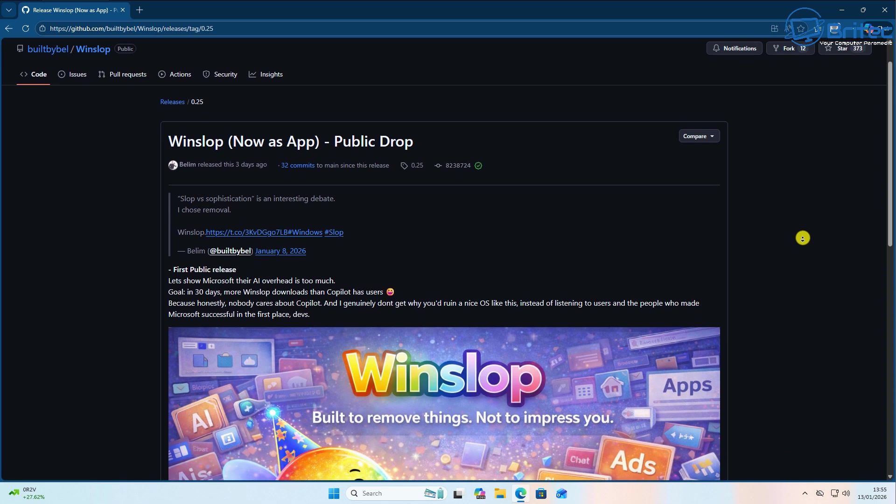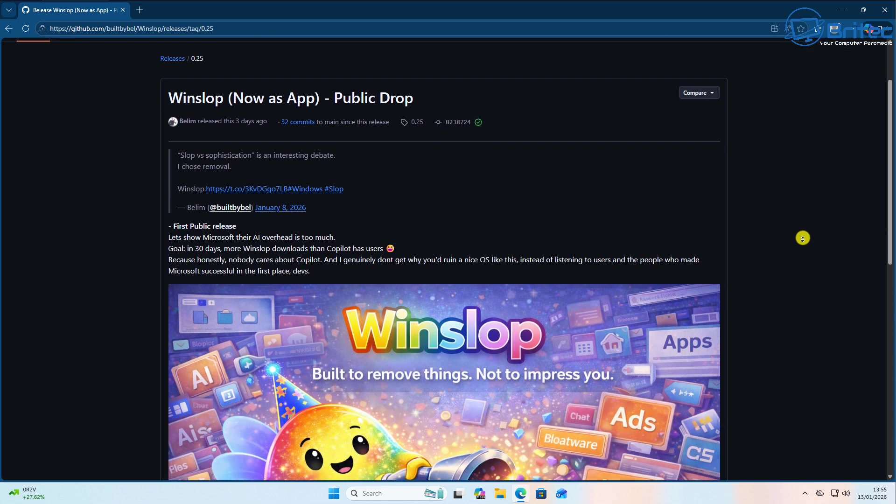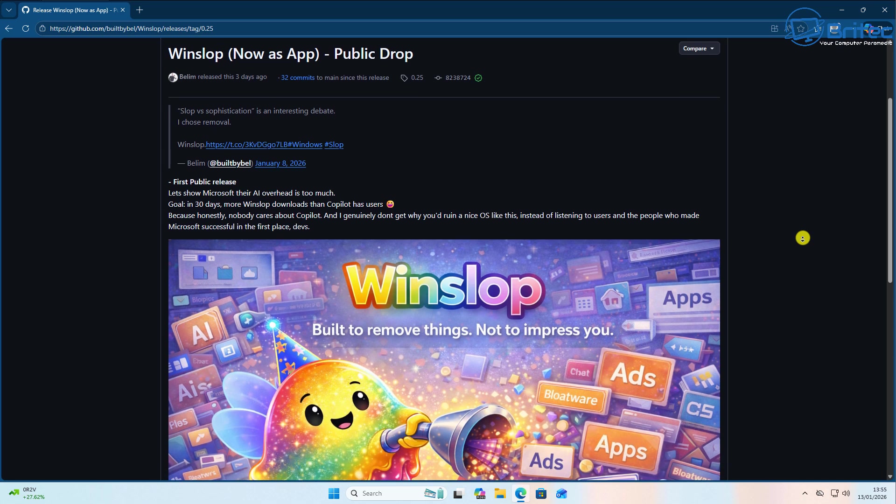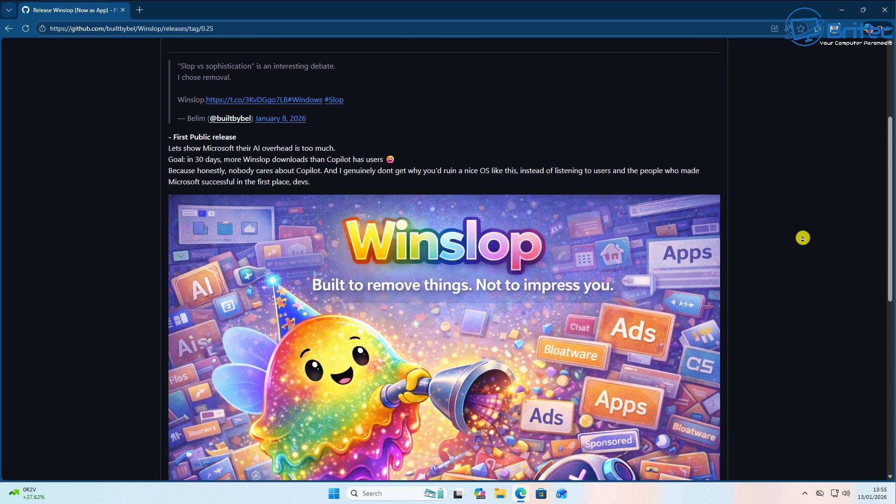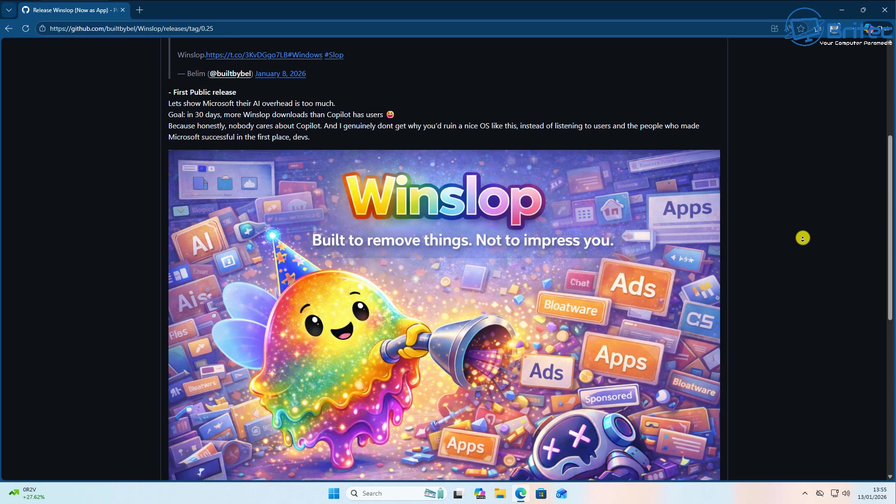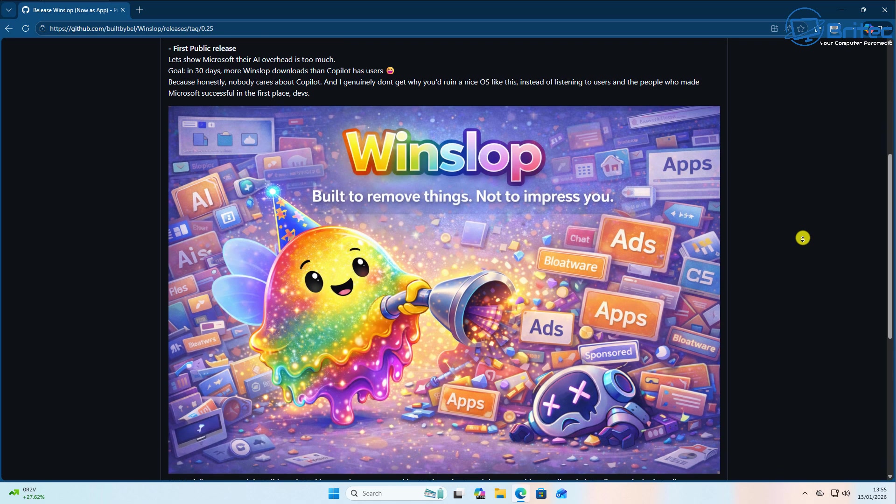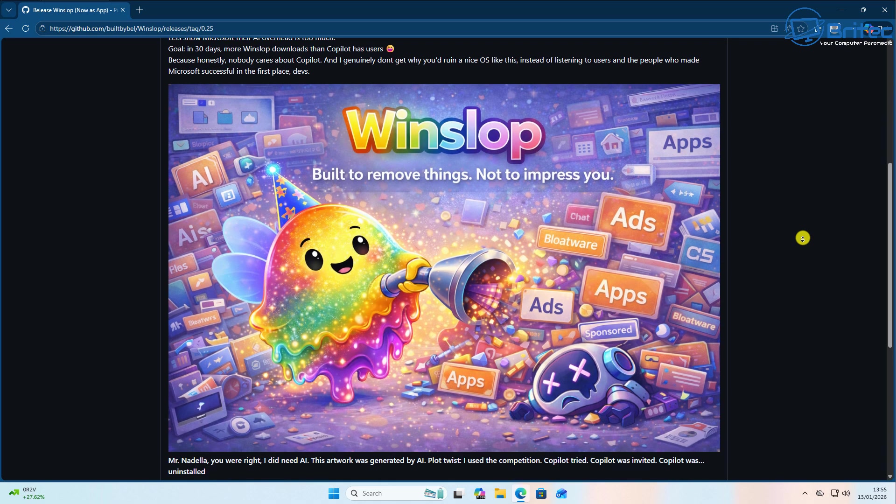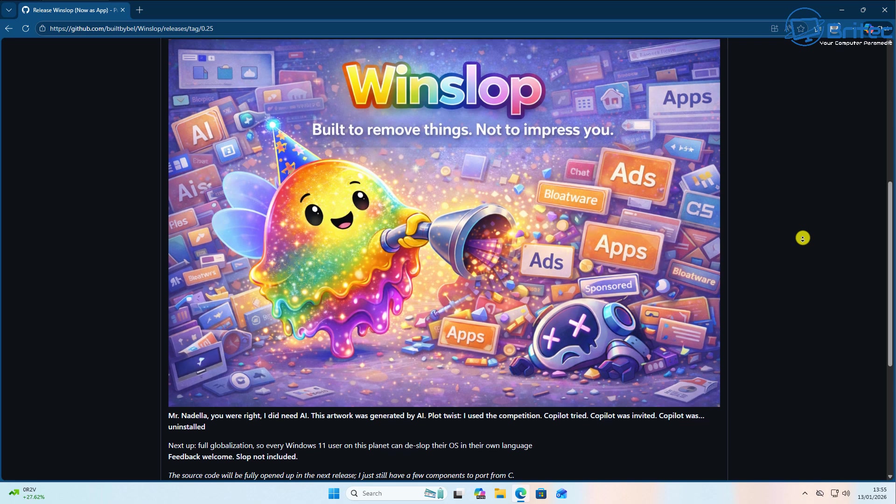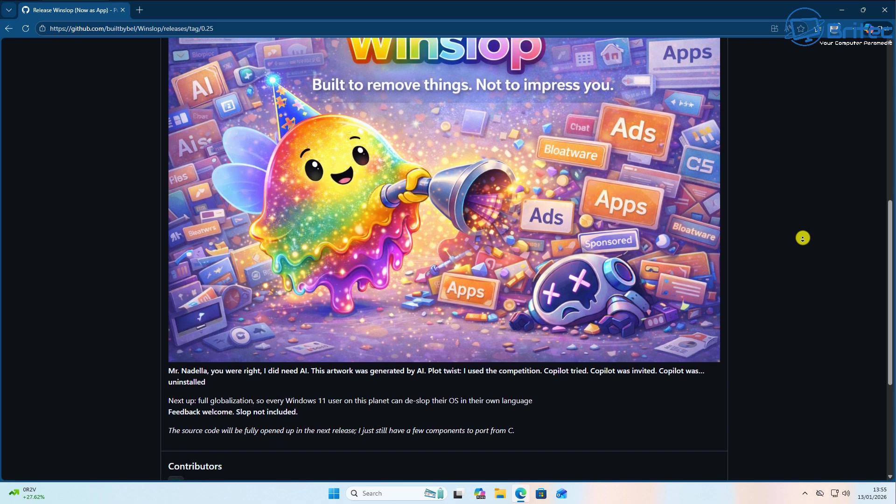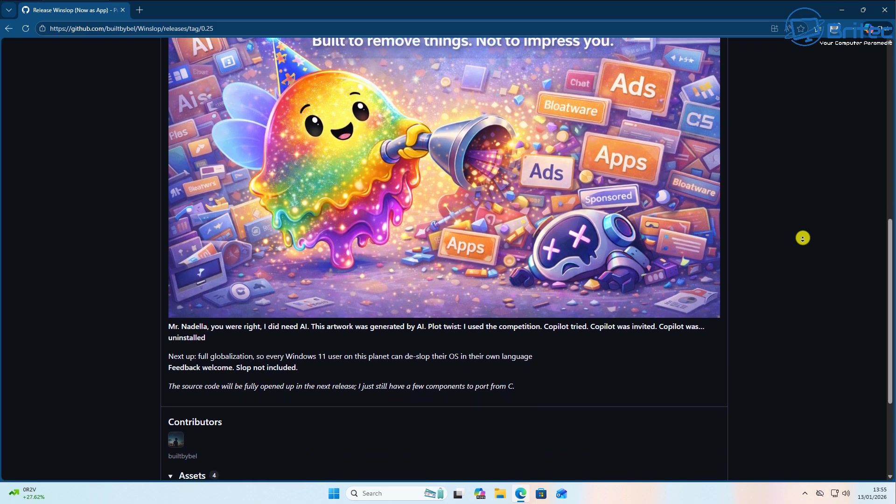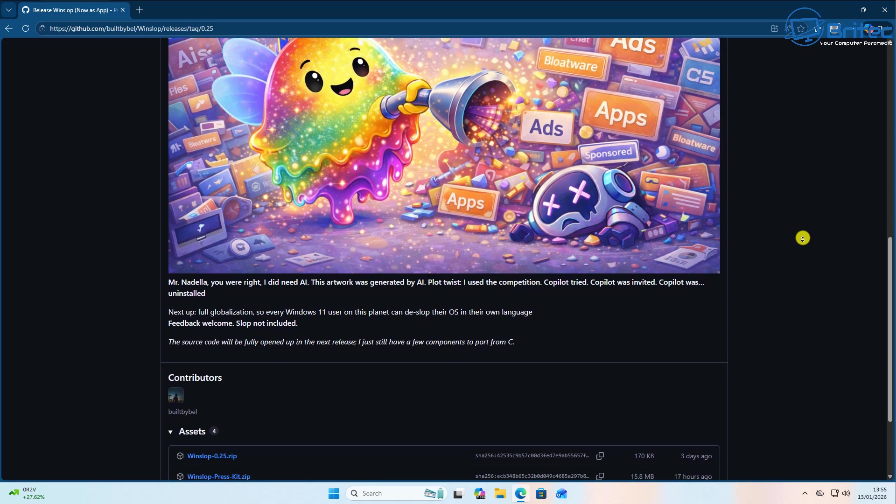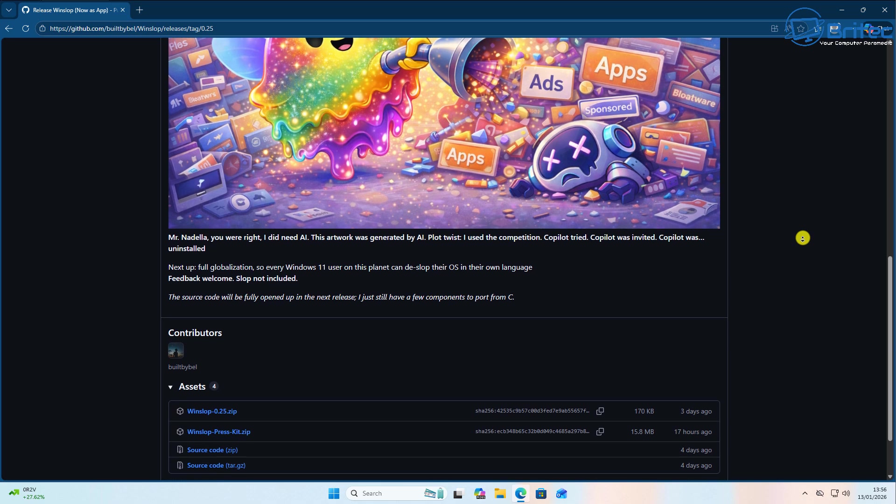Now WinSlop has been created by a very popular script creator called Belim. You can see he's done Flyby 11 and a bunch of other applications you see me show on my channel many times. He's done some really good stuff here and this is another contribution to help you guys clean up your Windows 11 system.